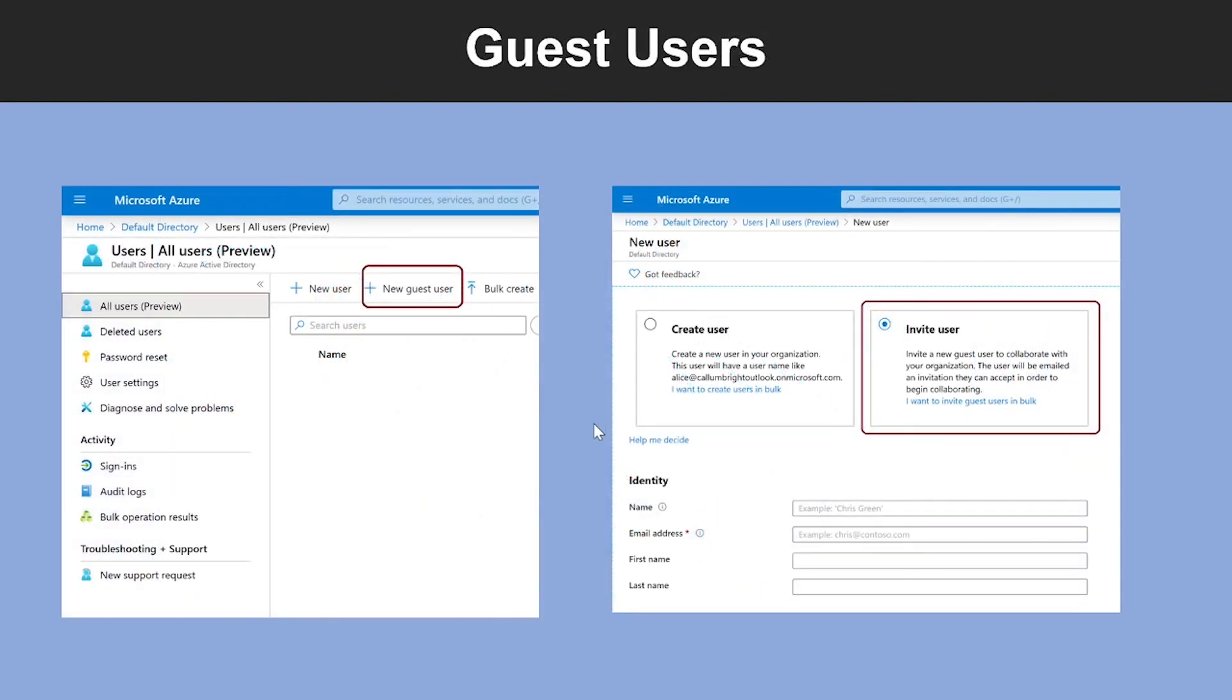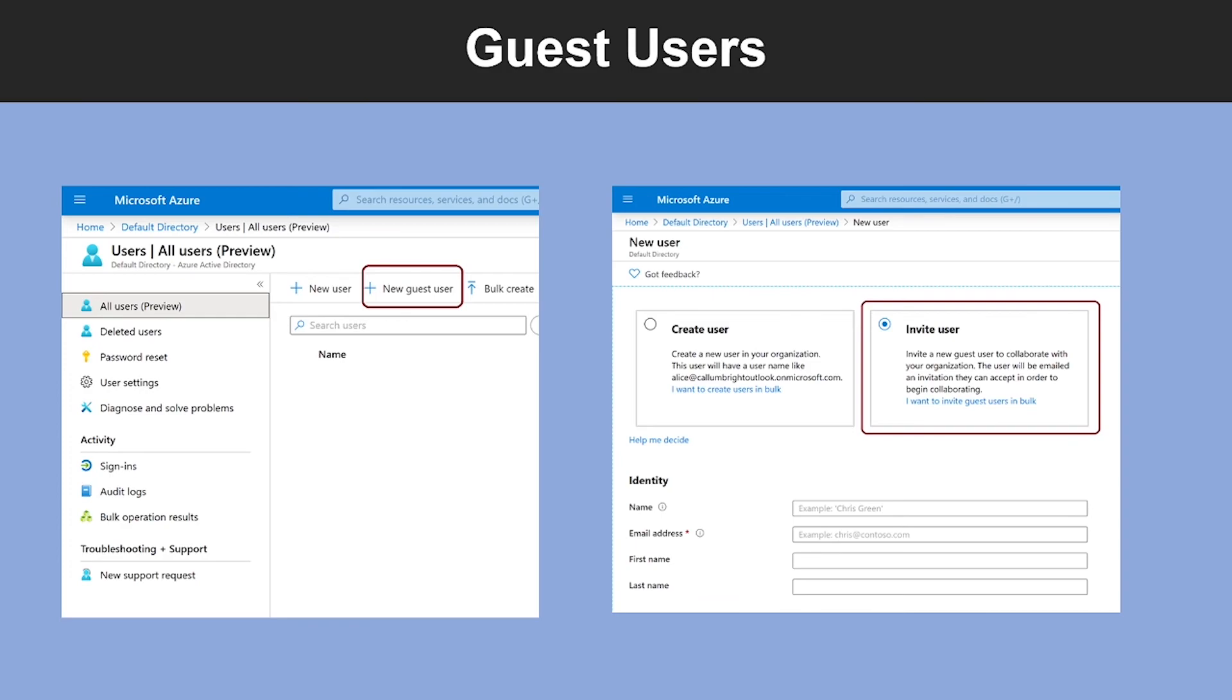Now let's talk about guest users. You can invite anyone to collaborate with your organization by adding them to your directory as a guest user. Then you can either send an invitation email that contains a redemption link or send a direct link to an app you want to share. Guest users can sign in with their own work, school, or social identities.